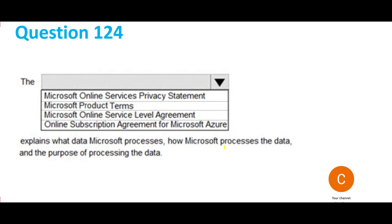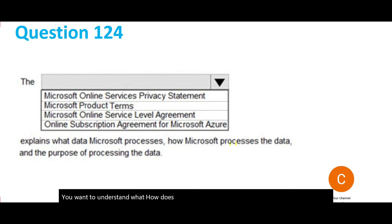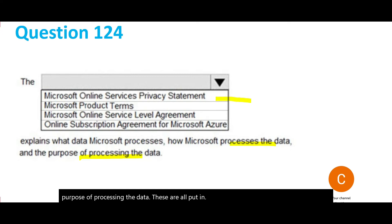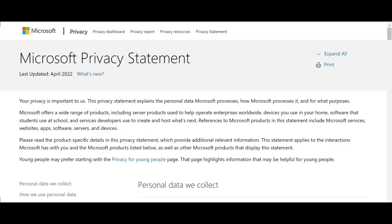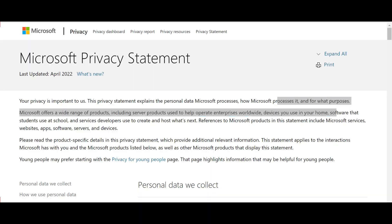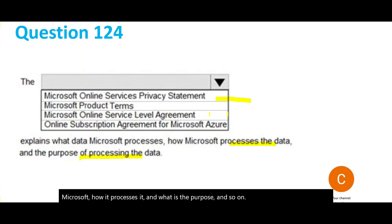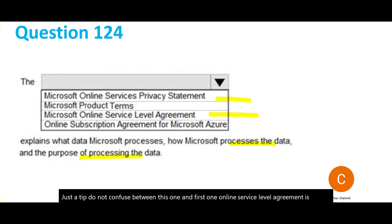Next question: if you want to understand how Microsoft processes your data and what is the purpose of that processing, where do you find it? The answer is the Online Services Privacy Statement. If you go to the Online Services Privacy Statement, you can see how personal data is processed by Microsoft, how it is handled, and for what purpose. Do not confuse the Online Service Level Agreement with the Online Services Privacy Statement — they are different.